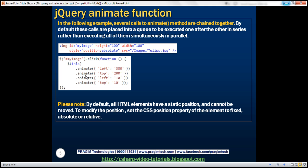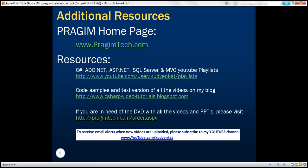By default, all these calls are placed in a queue and executed one after another in series, rather than executing all of them simultaneously in parallel. That's the default behavior. Thank you for listening and have a great day.